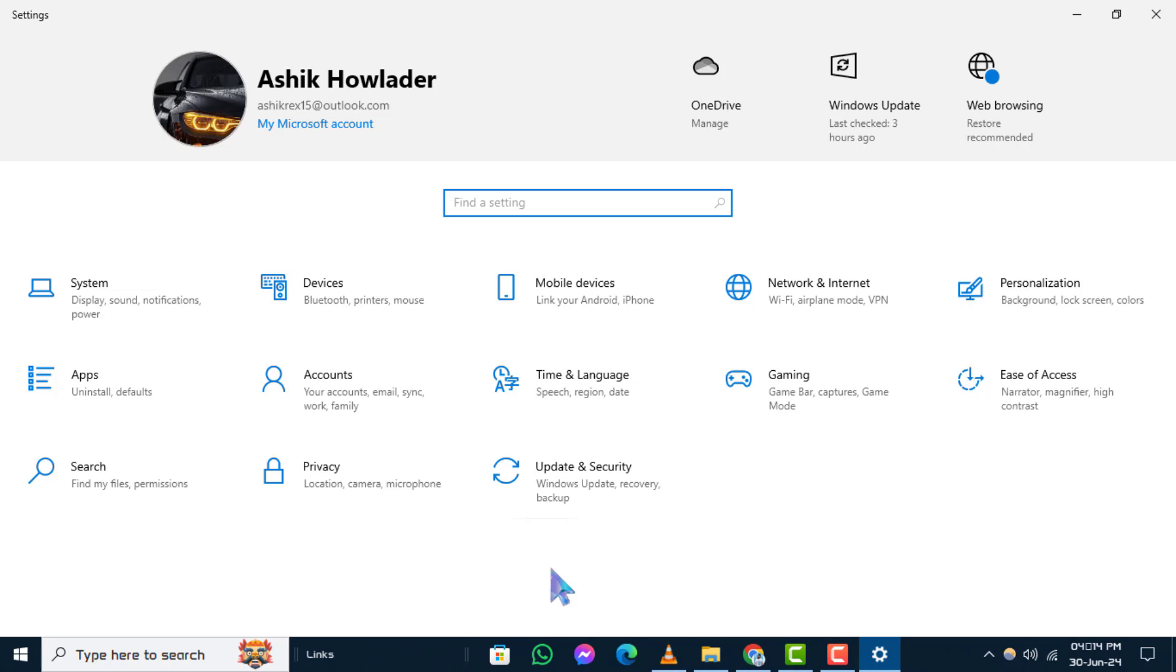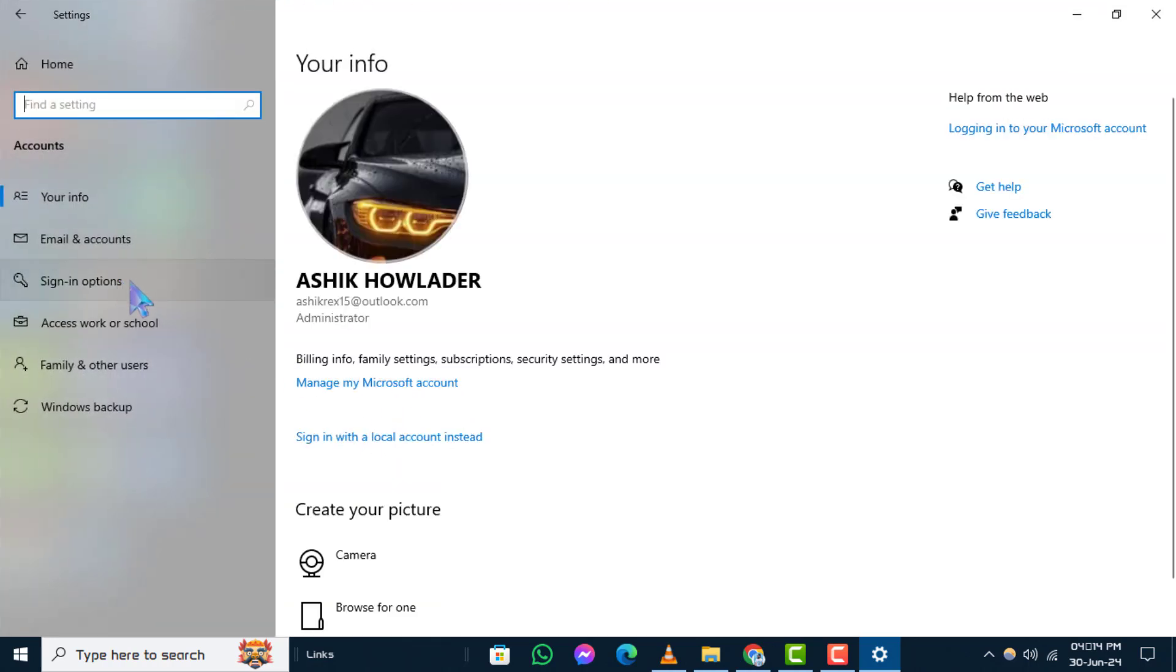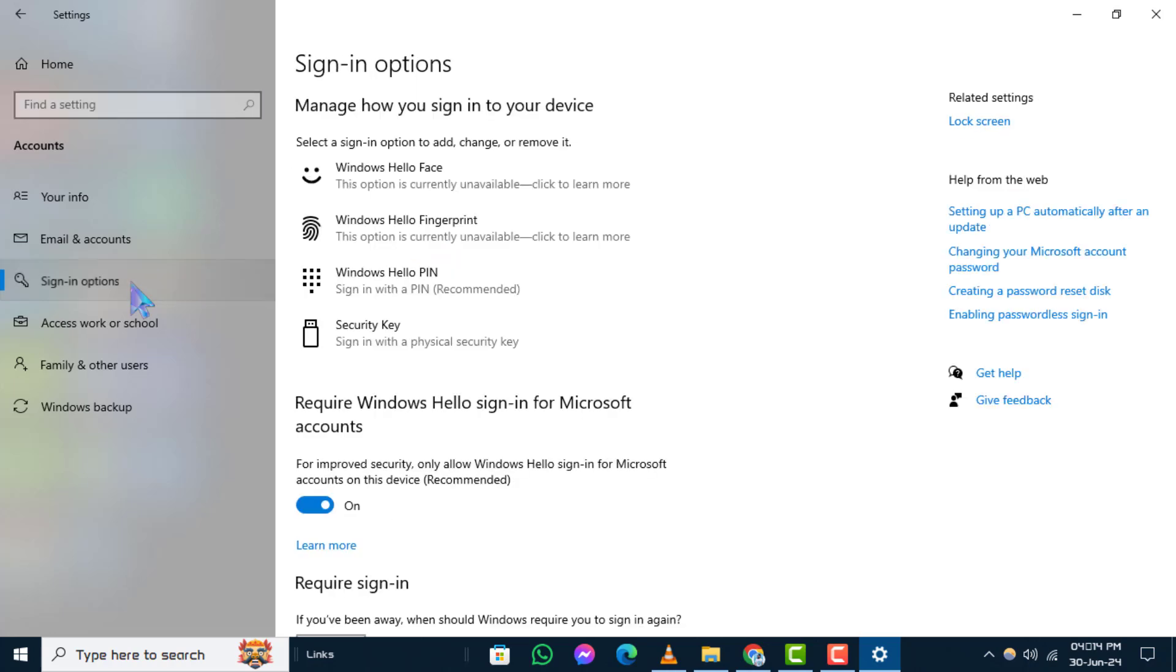Step 3. In the settings window, click on accounts. Step 4. Now, within the account settings, click on sign-in options on the left-hand side.